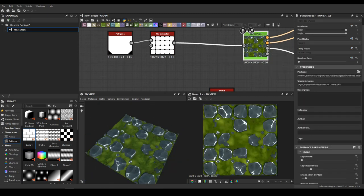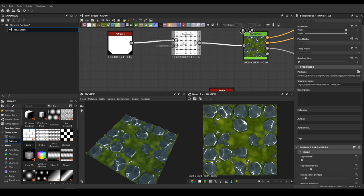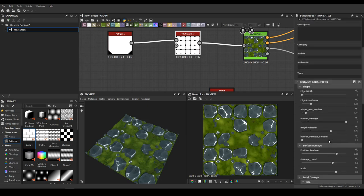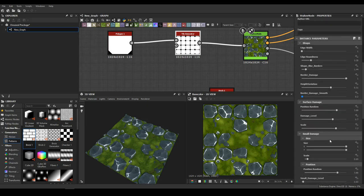And you have your stylized material. I'll now show you how to set up your stylized material — it's very customizable and you have a lot of parameters to work with.